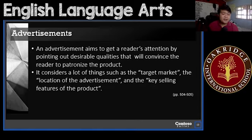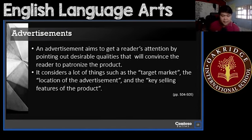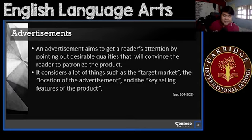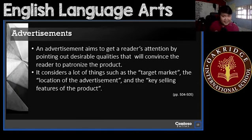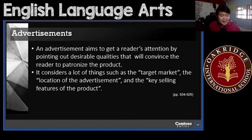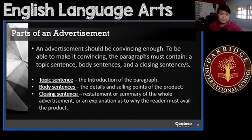Key selling features of the product — you have to take note of the different features that would sell the product or that would be worth buying for your readers. These are the different things that you will consider when you're making an advertisement.